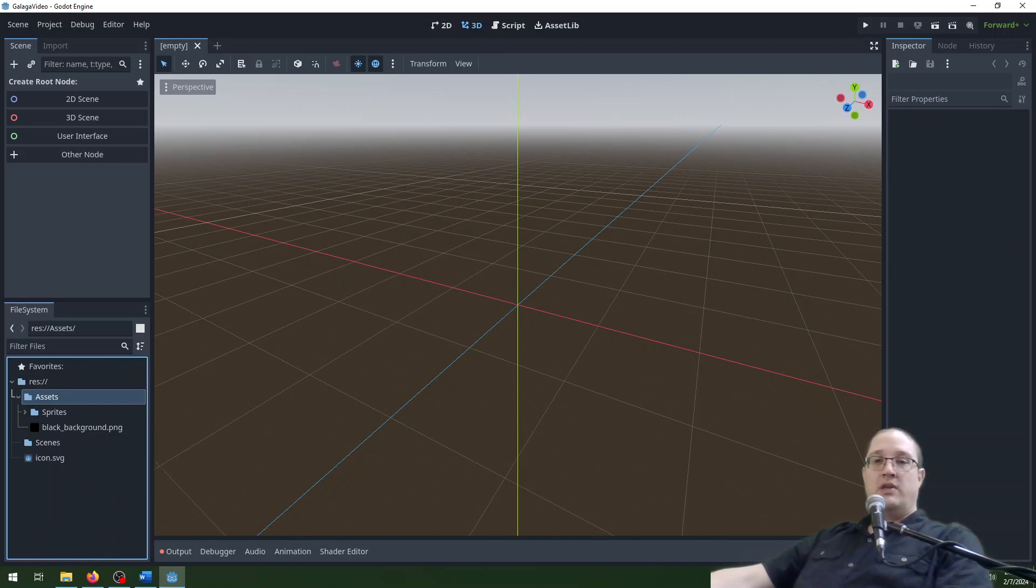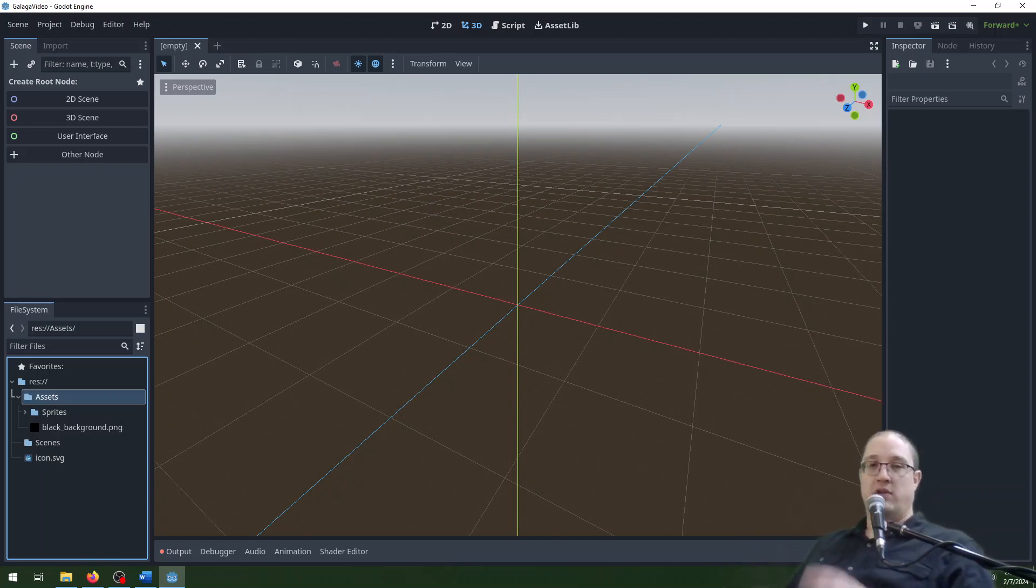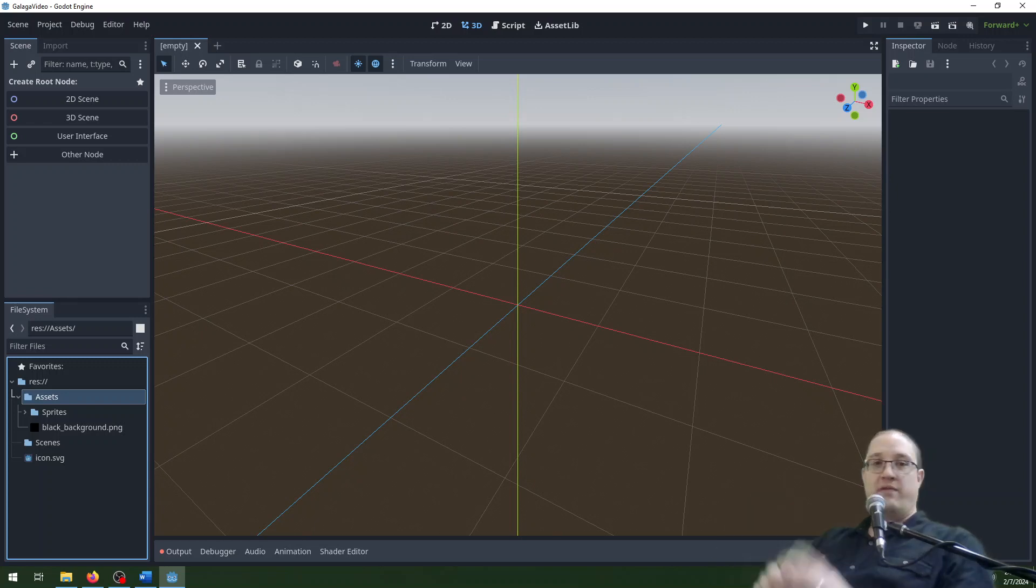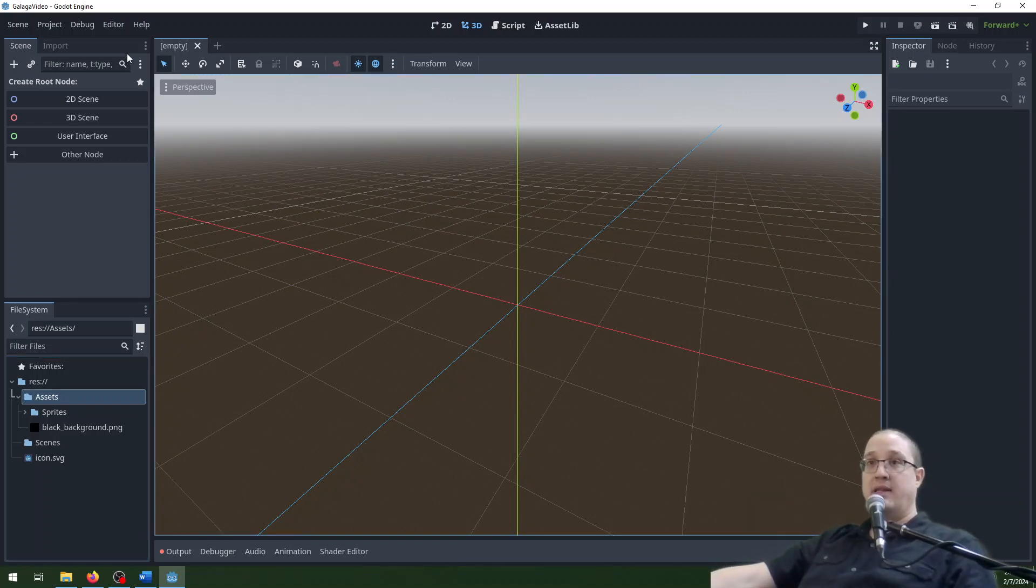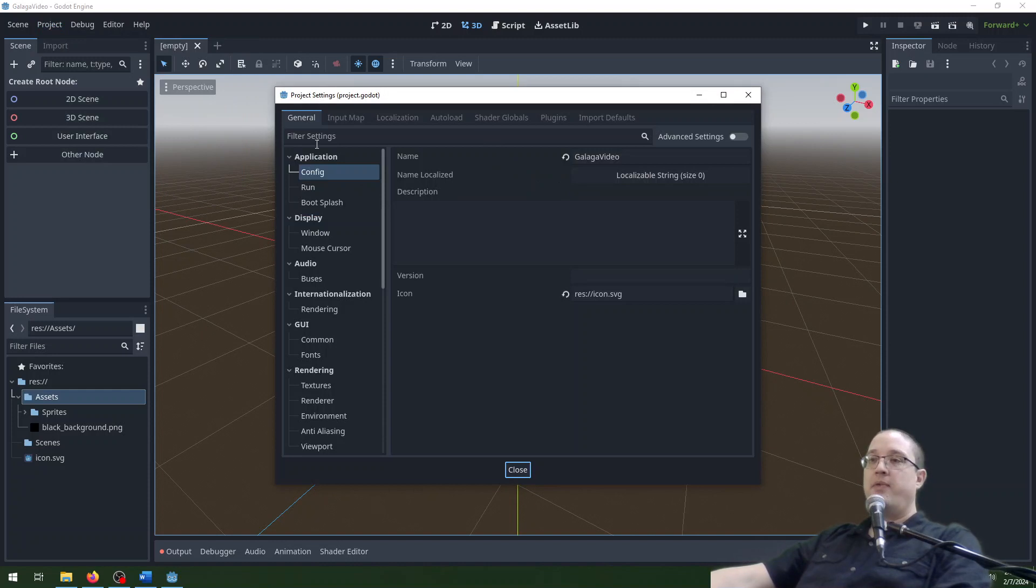The other thing we need to do is create a version of this that looks similar to the old arcade version. So it's going to be narrow and it's going to have a sort of portrait view instead of a landscape view. So we're going to go set those up first. We're going to go project at the top of the project menu then project settings.